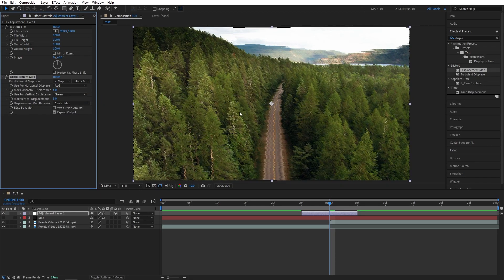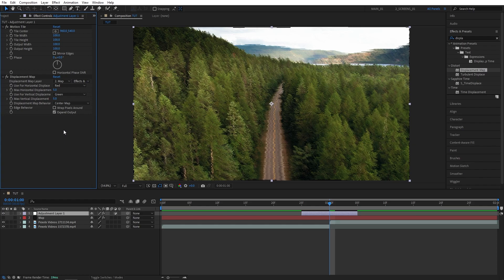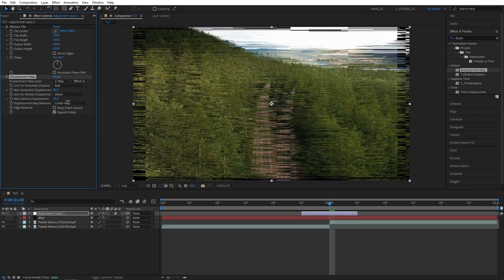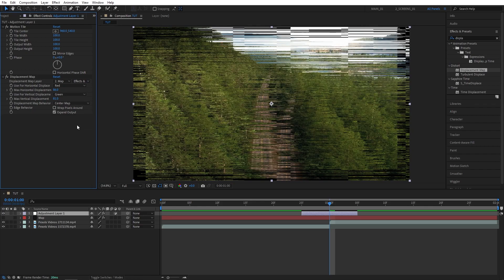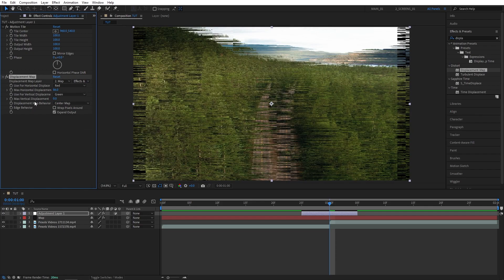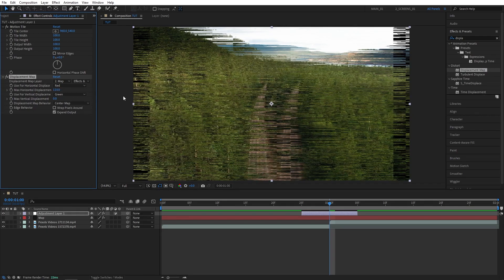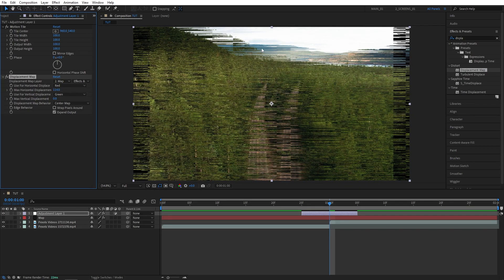You can already see the effect taking place. Then you can choose the horizontal and vertical displacement. As you drag these, you can see that the image gets distorted. So I like to use the horizontal displacement. So I'm going to set vertical displacement to 0 and increase the horizontal displacement. And you can see the black spots that we don't want to see.